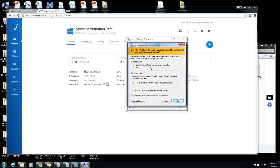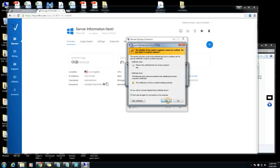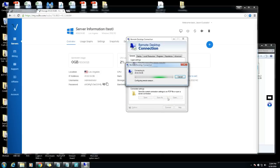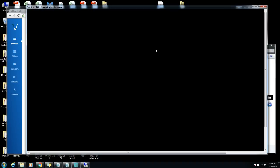Remote desktop connection is ready. I'm gonna put don't ask me again for connection to this computer so that way you don't have to keep getting the screen every time you access it. Right now we're remote connecting to our server from Vultr.